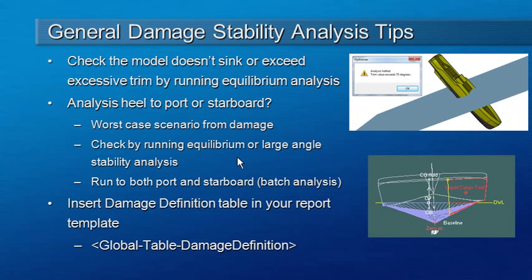You can check that by running equilibrium or large angle stability analyses, but another useful way to check it is to run a batch analysis because that lets you run in both the port and starboard directions and then you can review the batch results and see which direction gives you the worst case.